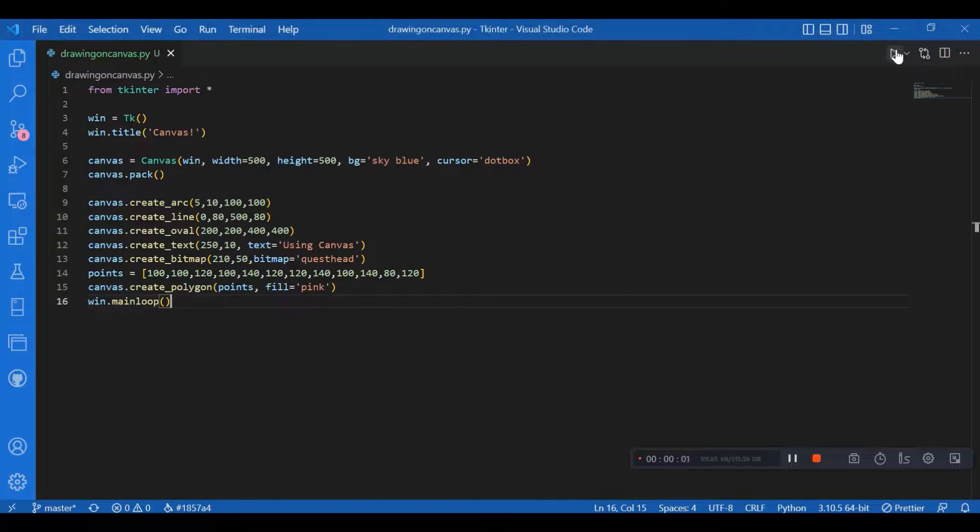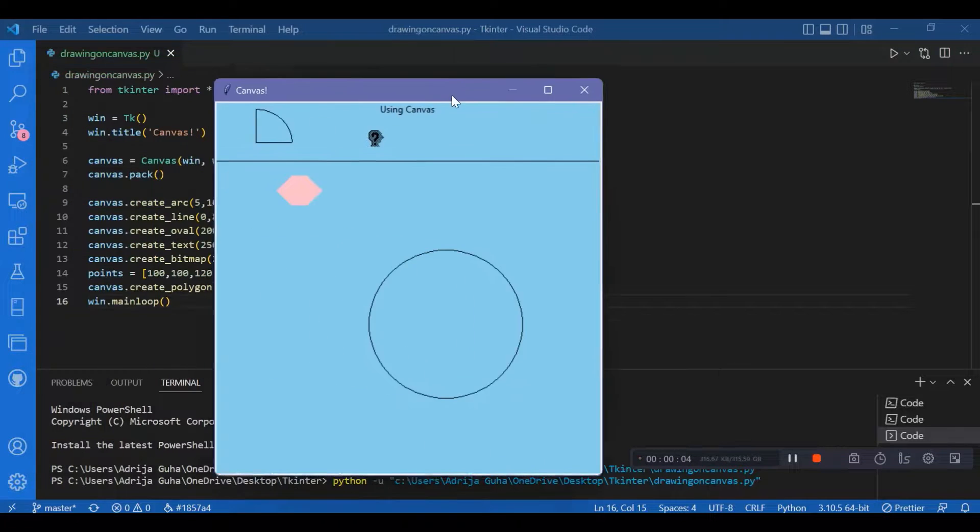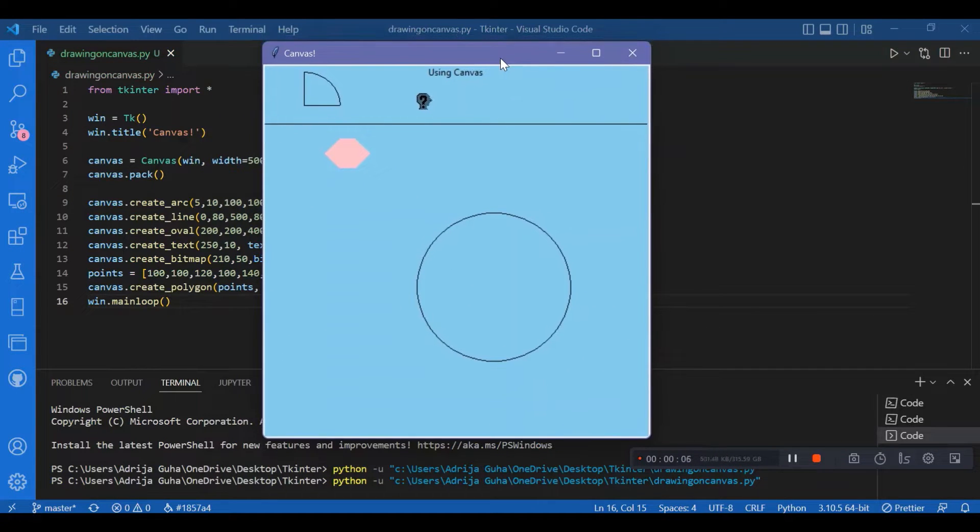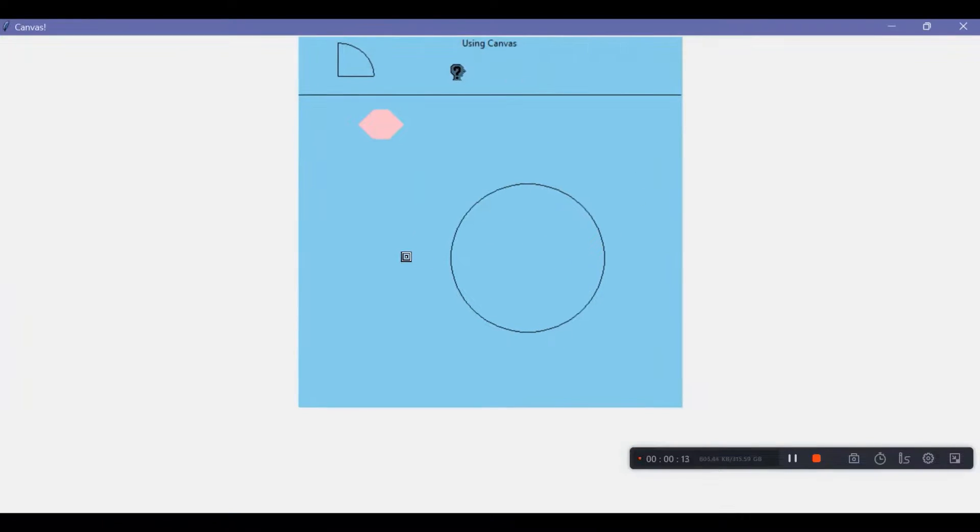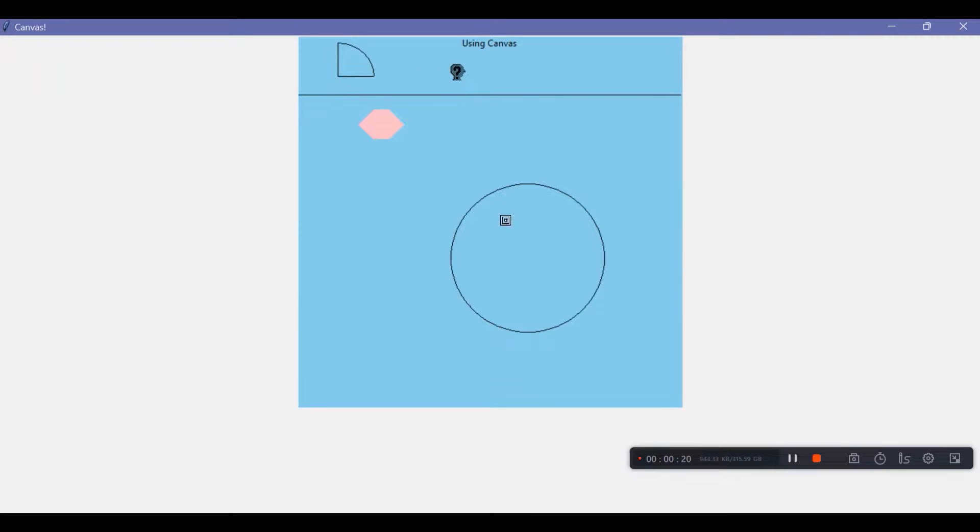As I run this, you can see that the screen is of a specified size, that is 500 comma 500, the canvas size. If you expand it, you can see that the canvas is not extended. It's to a specified size. You can see the arc, you can see the bitmap, you can see the line, you can see the hexagon, you can see the oval.